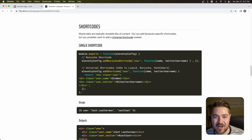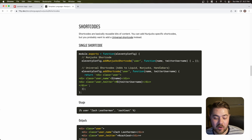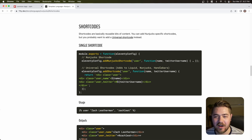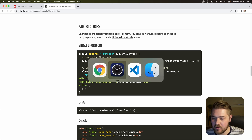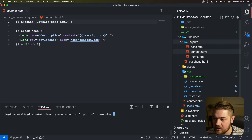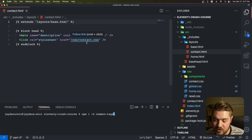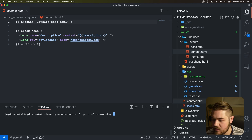Hey guys, welcome back to my YouTube channel. My name is Jaden Irwin, and today we're going to be going through Part 3 of the Eleventy Crash Course. If you haven't caught up yet, you might want to go watch the last two parts. Just to recap, we've covered a lot of the basic things like setting up pages and setting up layouts for each page, and how to use CSS on a specific layout or page.